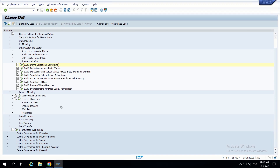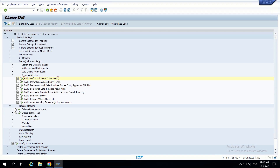I am going to IMG. We have to go to this path: Master Data Governance, then MDGIMG, Master Data Governance, General Settings, Data Quality, and then Business Add-Ins.